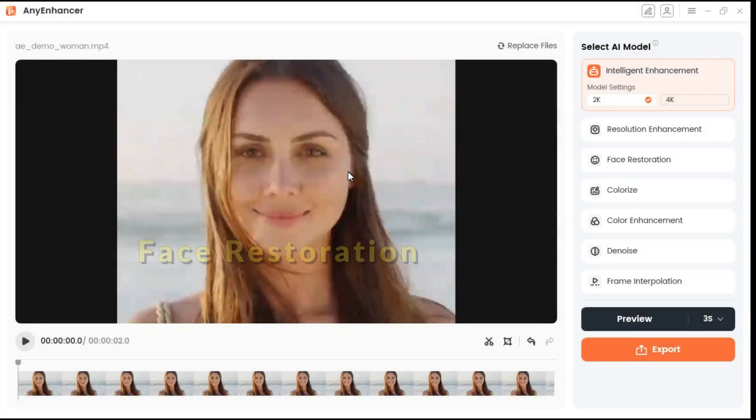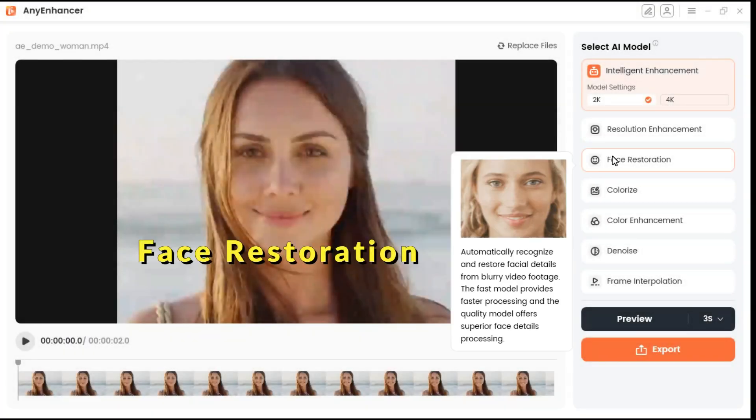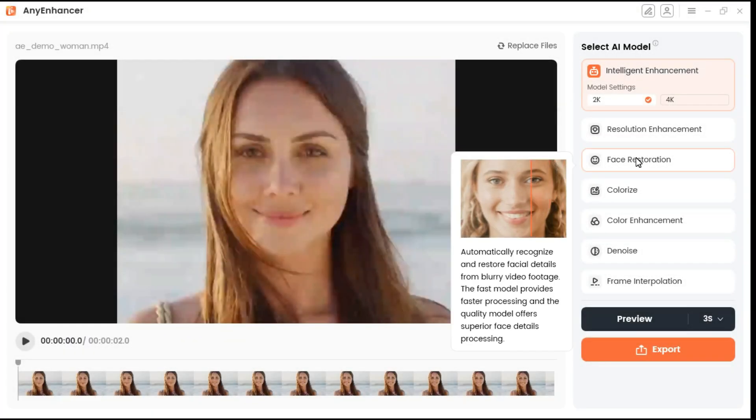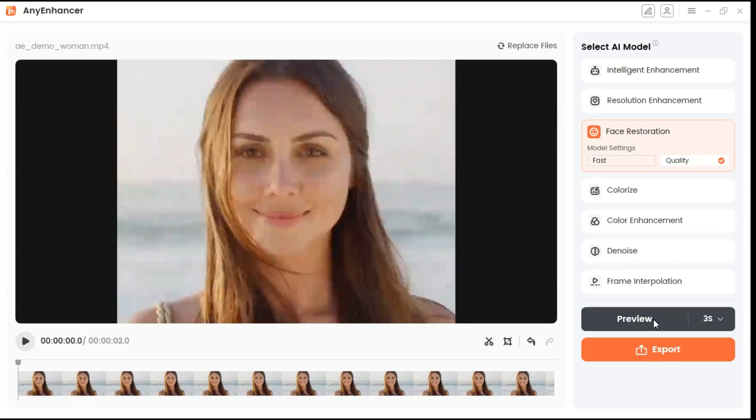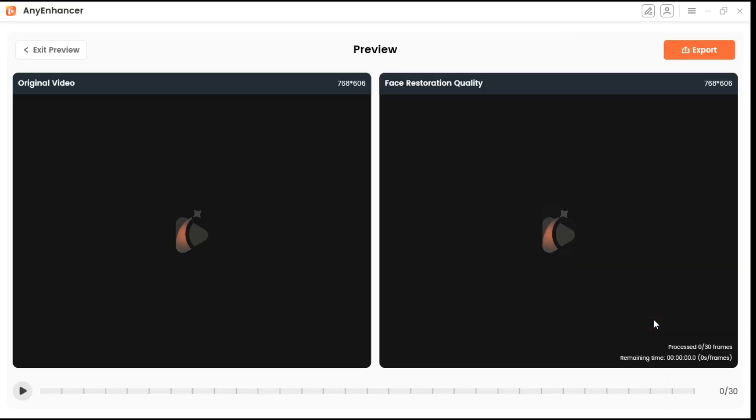With Face Restoration Model, you can enhance the resolution of the face, transforming the video into higher quality. It offers 2 modes: fast mode for quicker processing and quality mode for detailed restoration. Click the preview button to start the process.